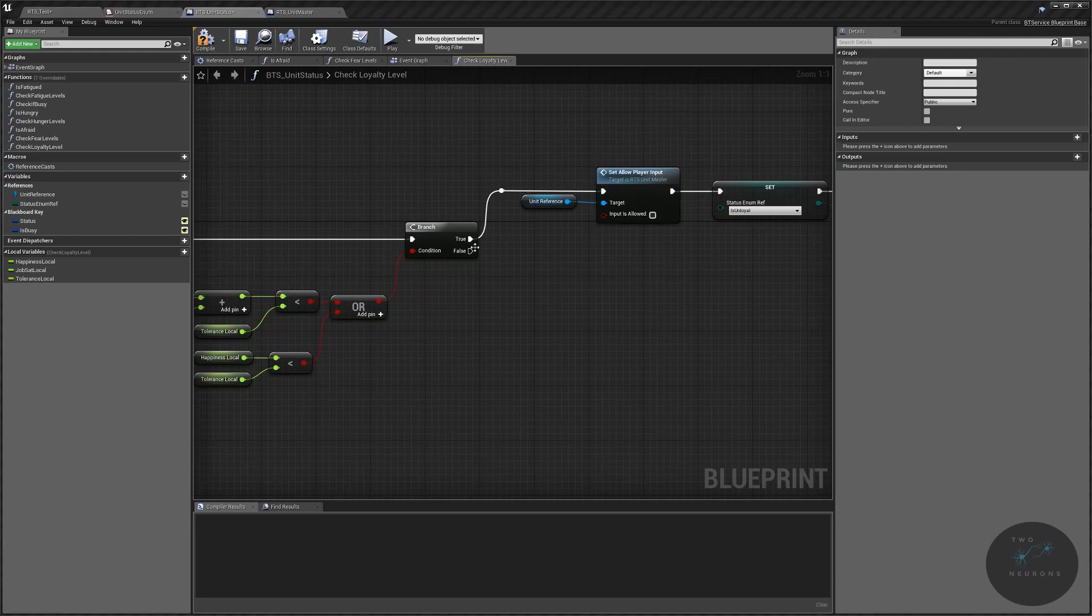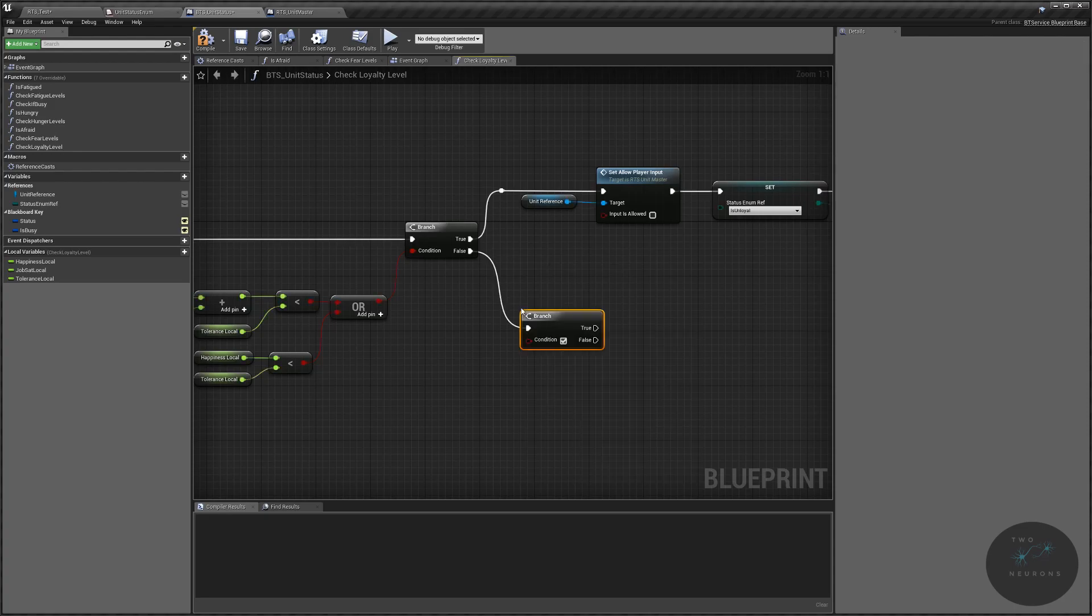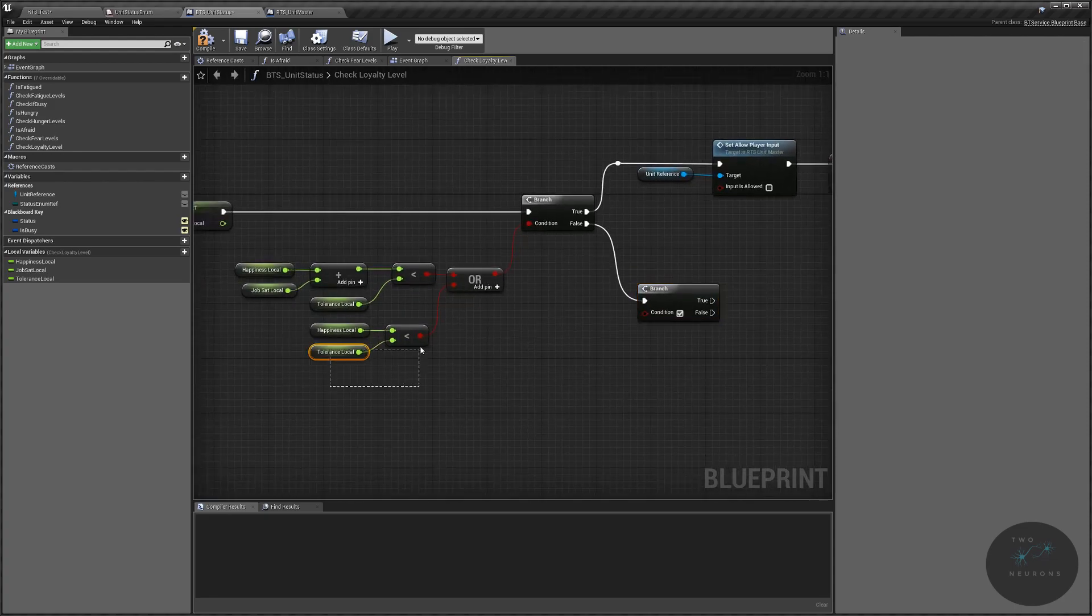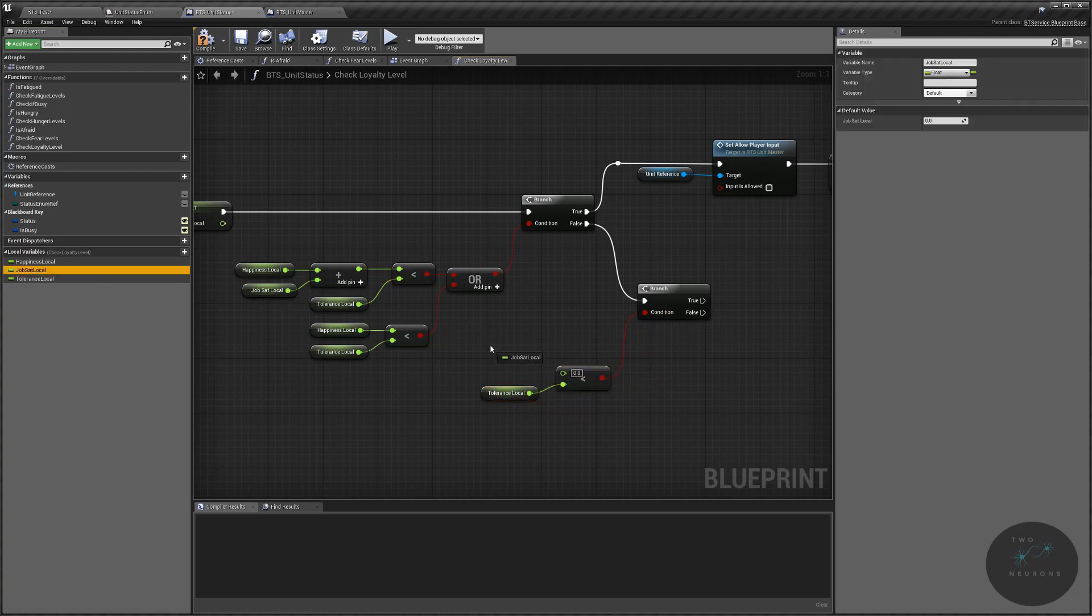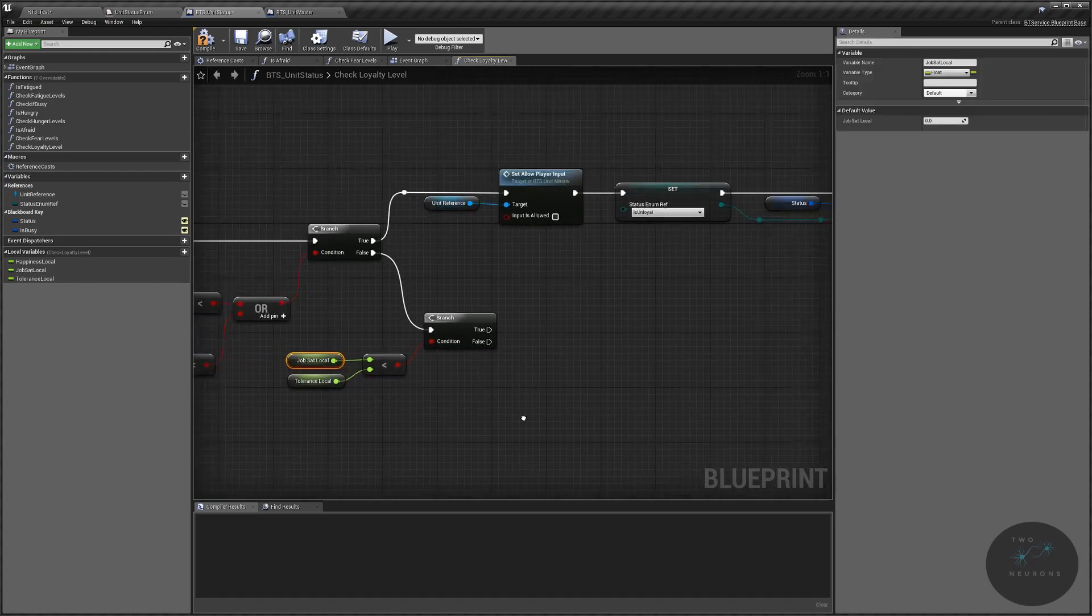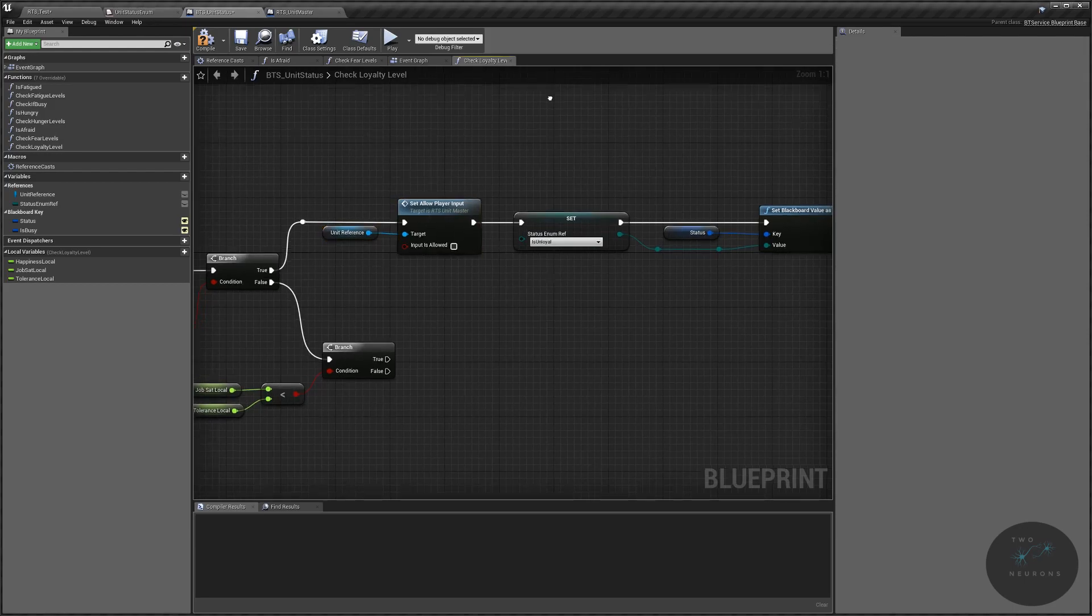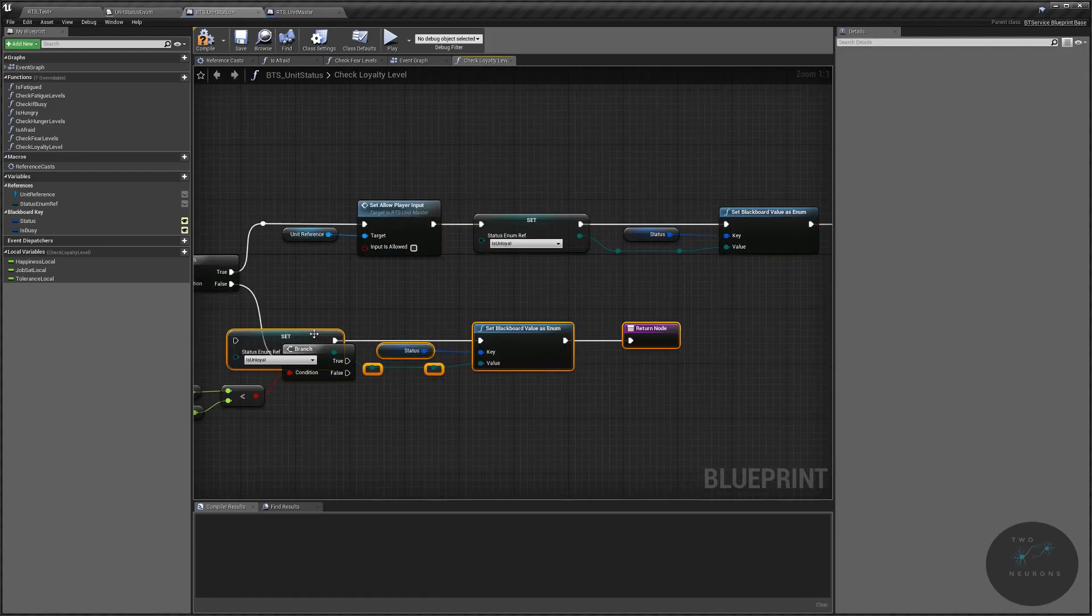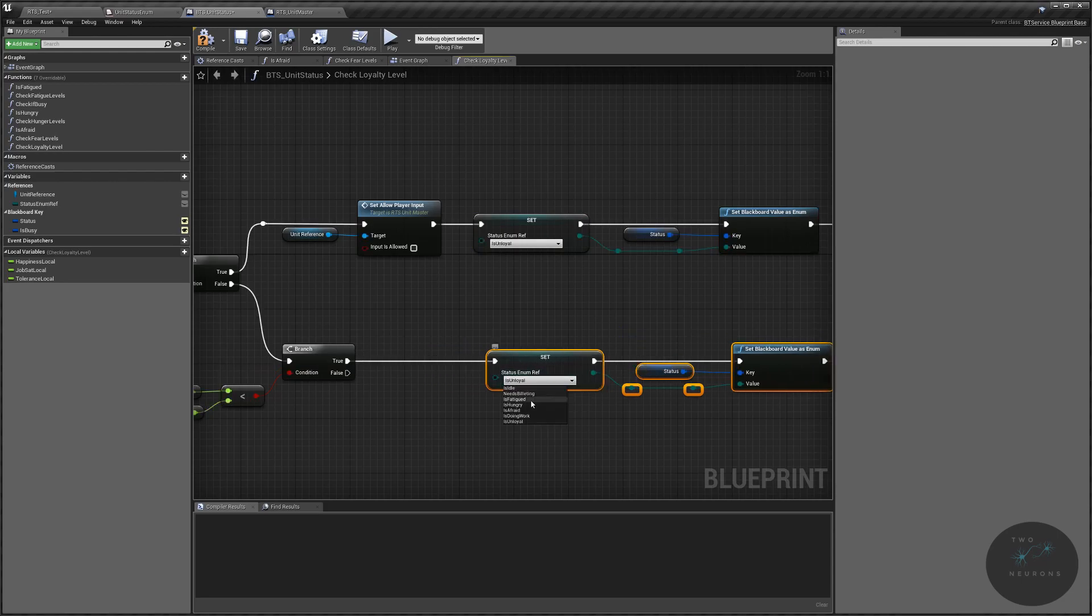Next, if this is false, we're going to have a branch here and we want to know is their job satisfaction less than their tolerance. So we'll plug that in and we'll grab our job sat local. If their job satisfaction is less than their tolerance, then they're just going to say, screw it. I'm going to do my own job. So instead of having the ability to command them removed, all we're going to do is grab all of this and they're going to try to find something to do. So they're not bored and unhappy. And instead of being is unloyal, we'll do is doing work.